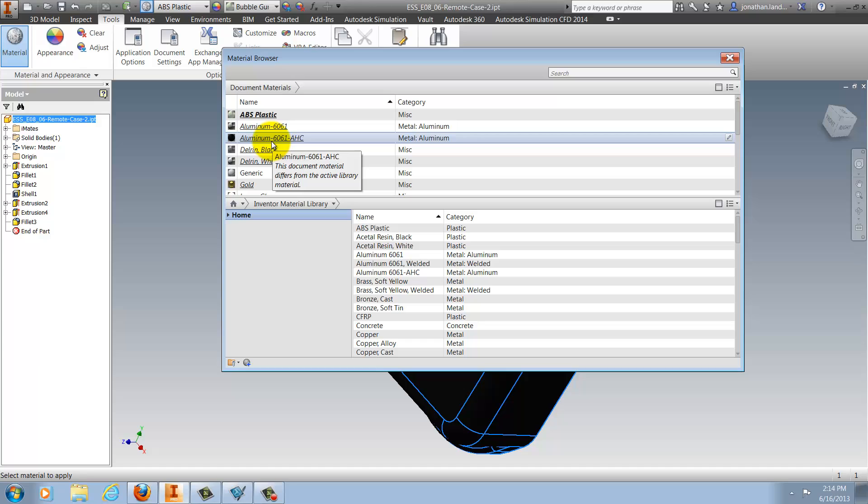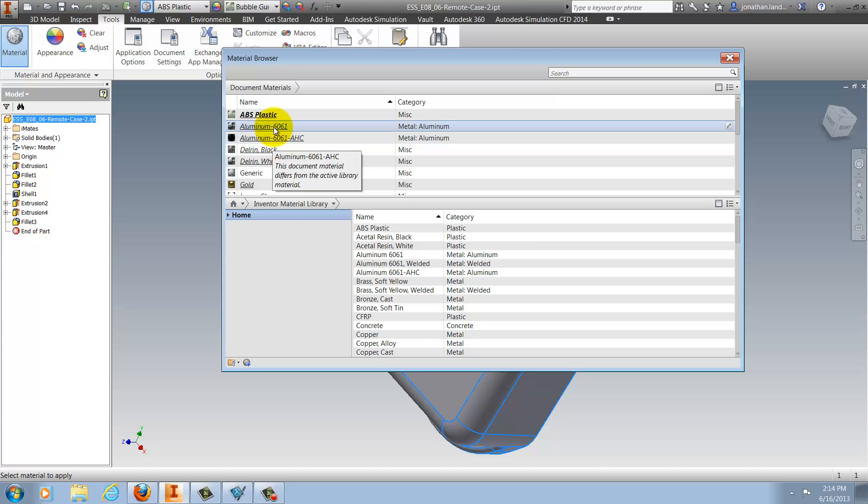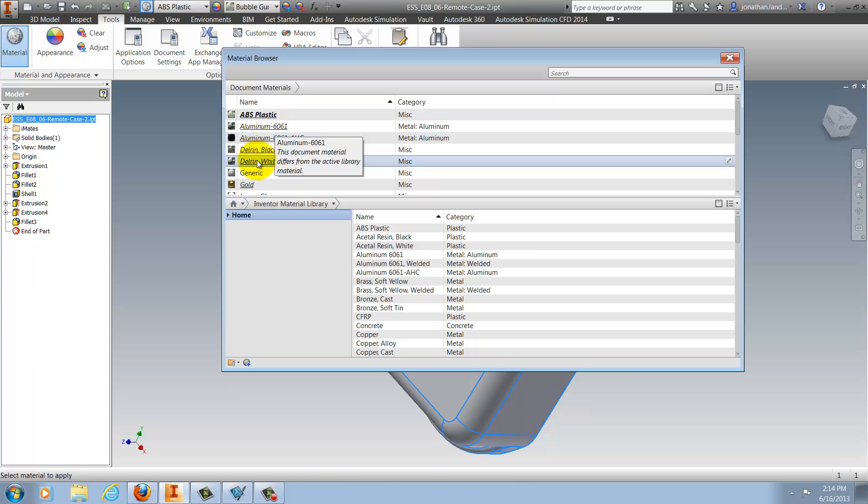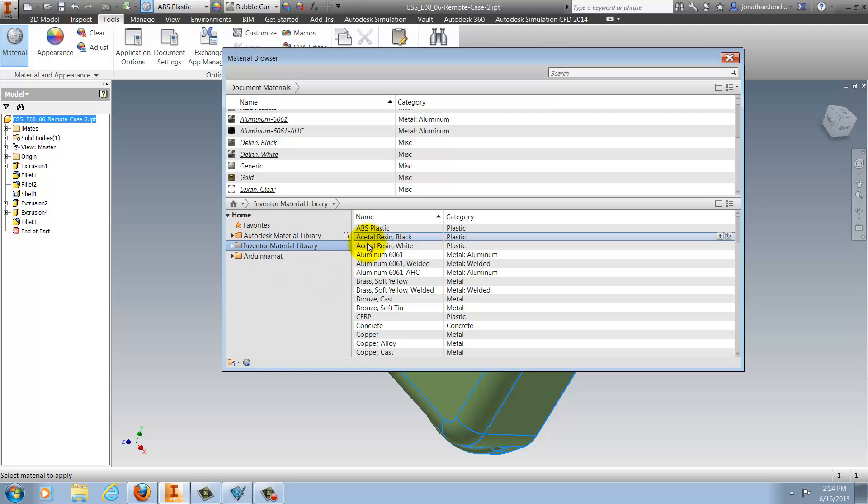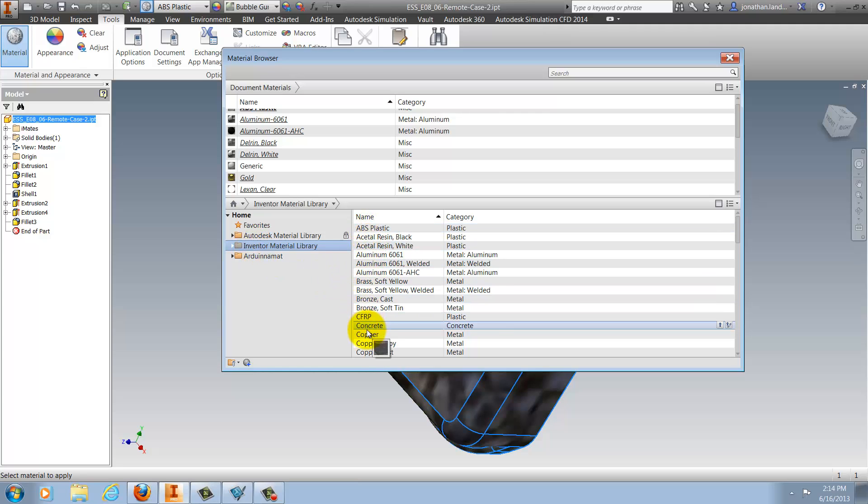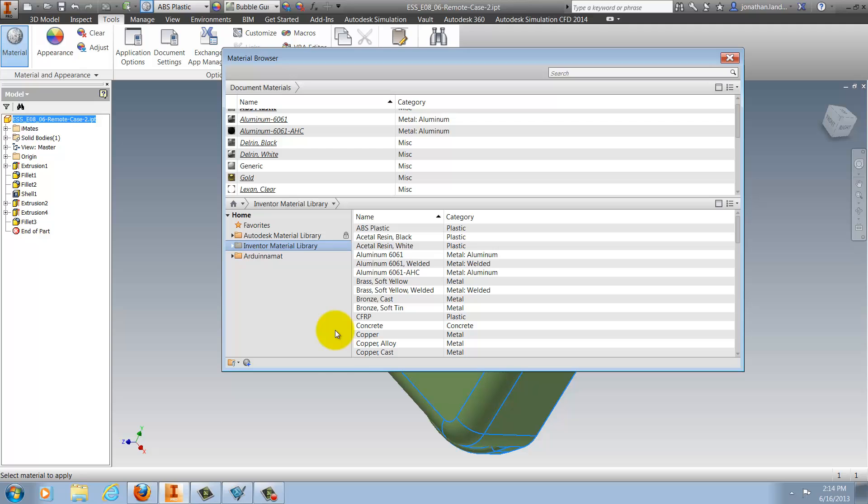In the top section I can see the different materials that are cached in my local file. Hovering over the material I can see that this material differs from what is stored in the external library. In the lower portion of the dialog box I can see my external libraries here below.